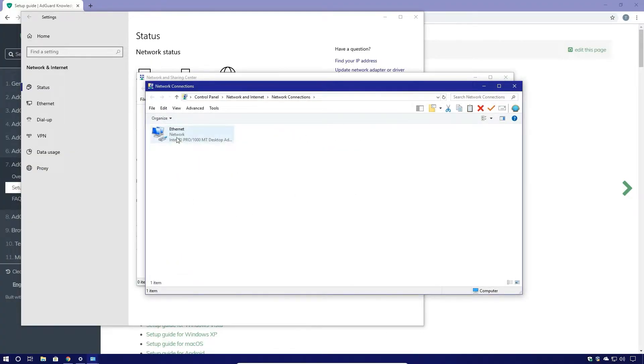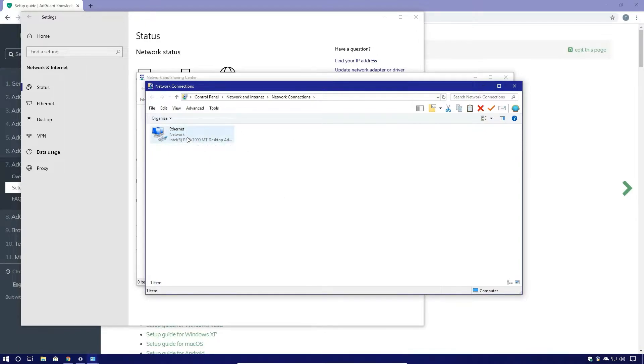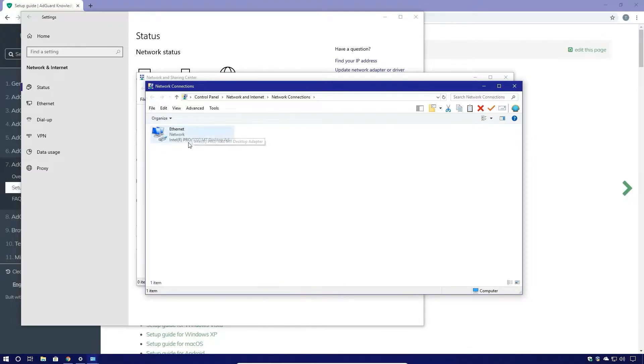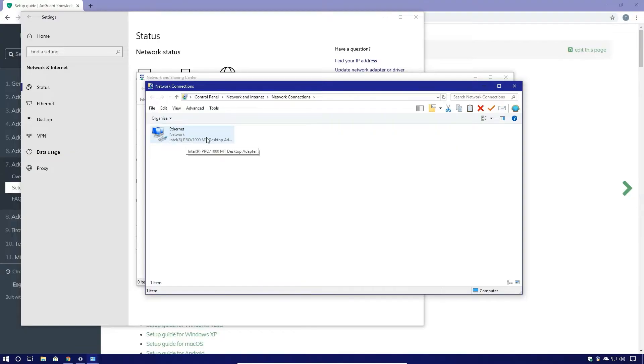This should show you your network adapters in your machine. You want to select the adapter you're using. In our case we have just one adapter, which is our Ethernet adapter. If you're using Wi-Fi, you'll see your Wi-Fi adapter here. You want to make sure you change the correct adapter, otherwise this will not work.